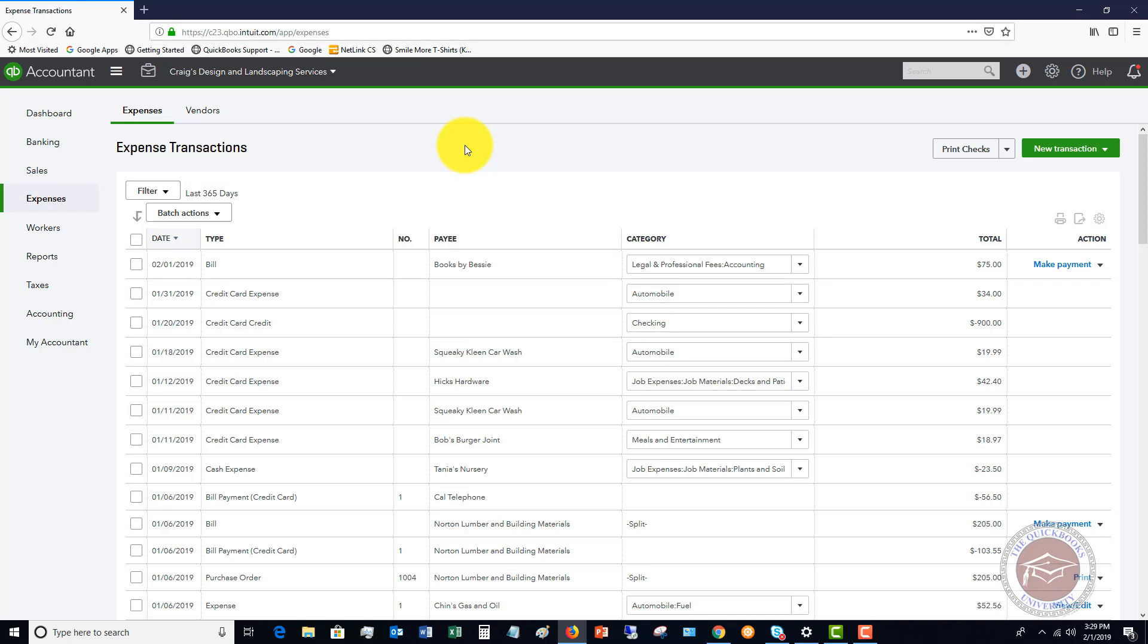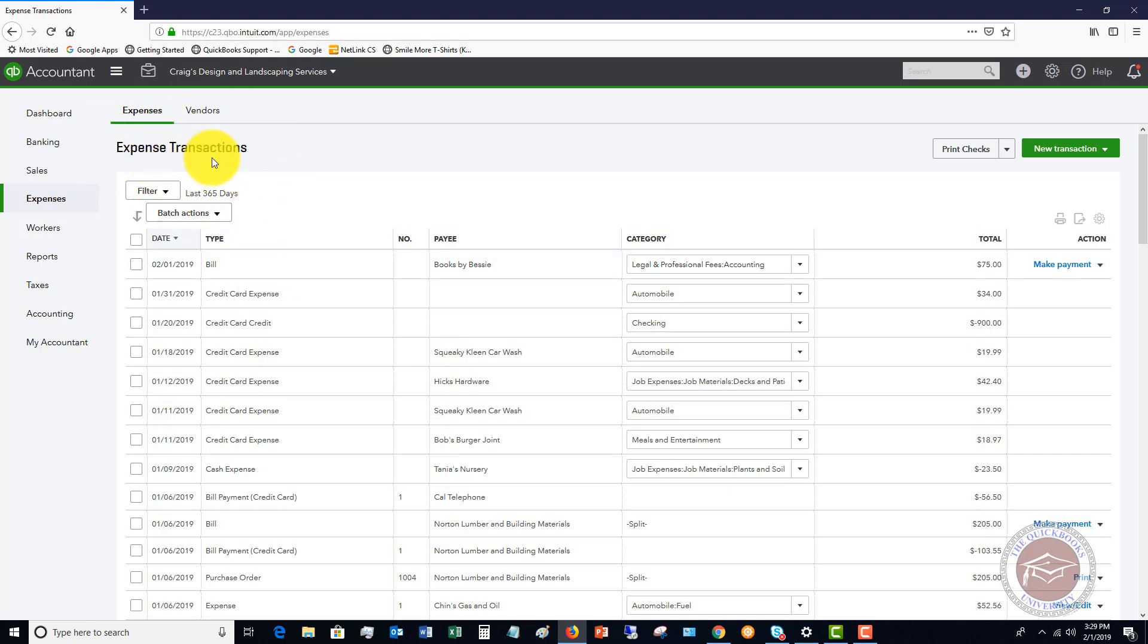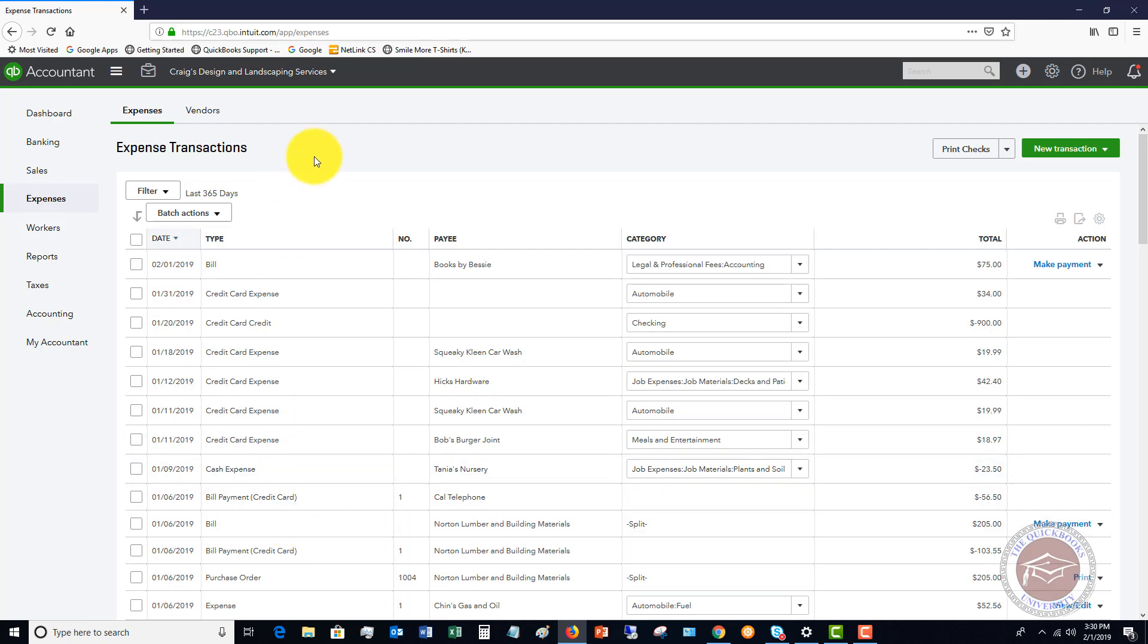So as an example, and you'll see some examples here under expenses, a credit card expense, and it even puts in bills. So it kind of lumps all of these transactions under these expense transactions. Credit cards, cash, purchase orders, estimates, all this stuff here. So this can get a little bit confusing.